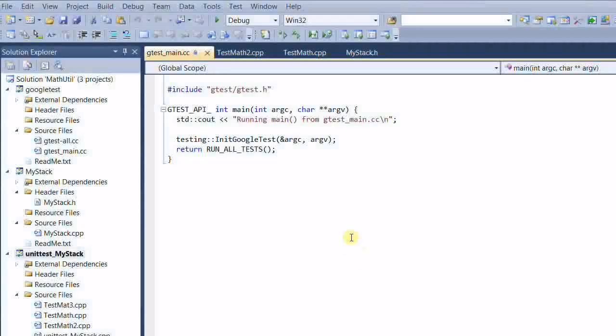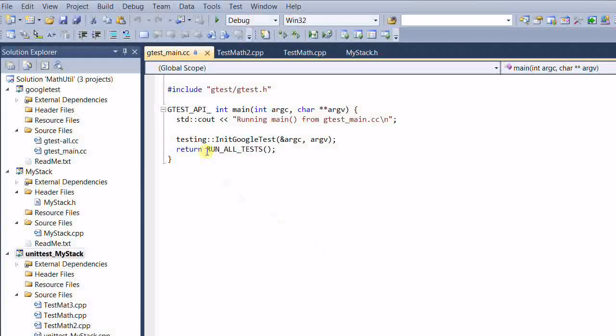Hello everyone. In the previous video I talked about this function run all tests. It will search all the tests that are available in the current project and execute each one of them.